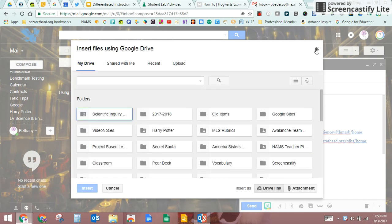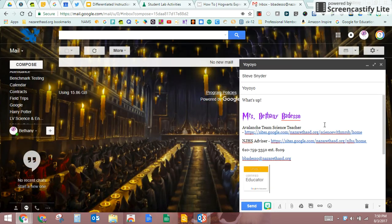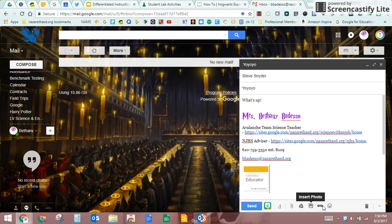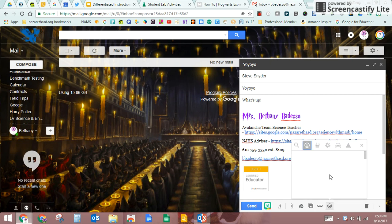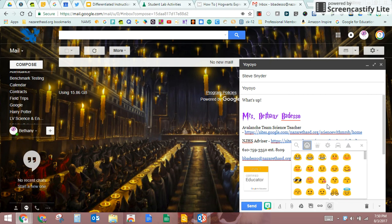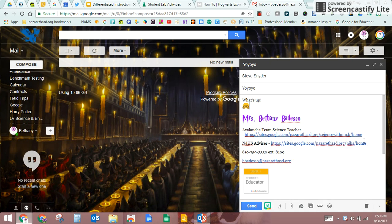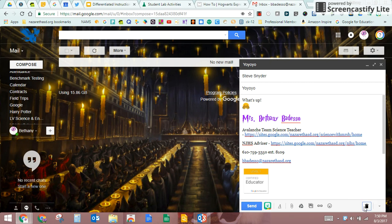Pictures, links, emojis. So if I was like, you know what, Mr. Snyder needs an emoji, I could be like hey what's up. There we go.